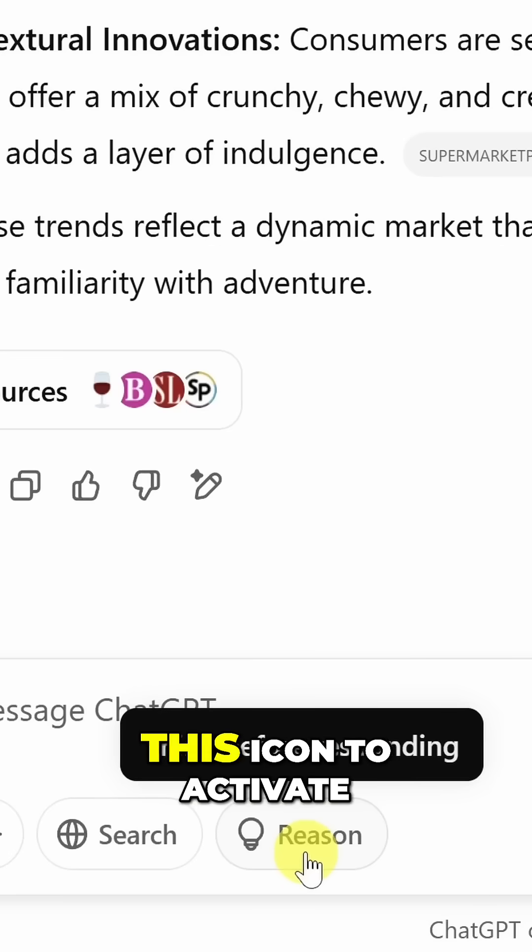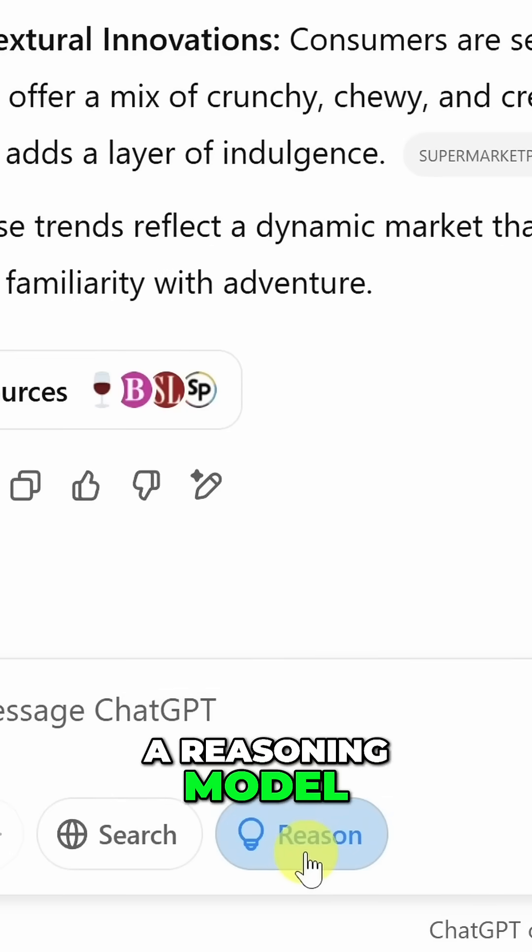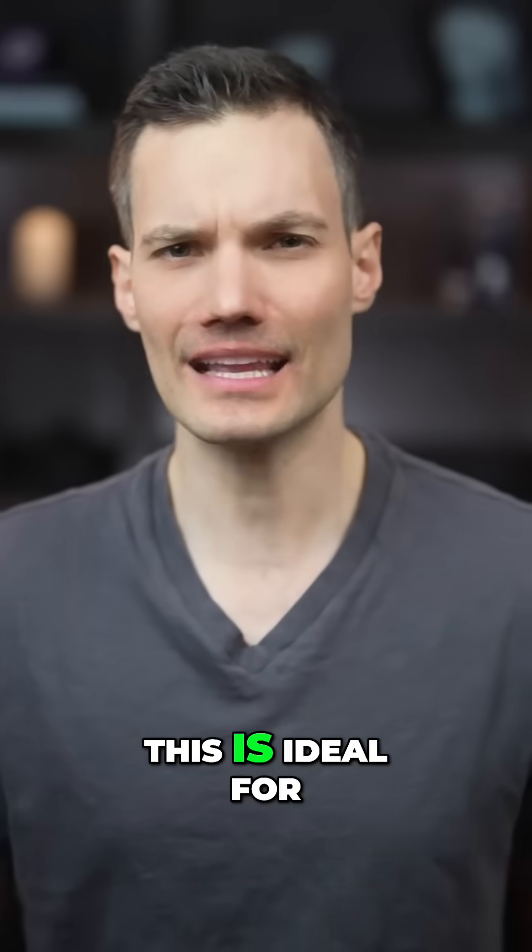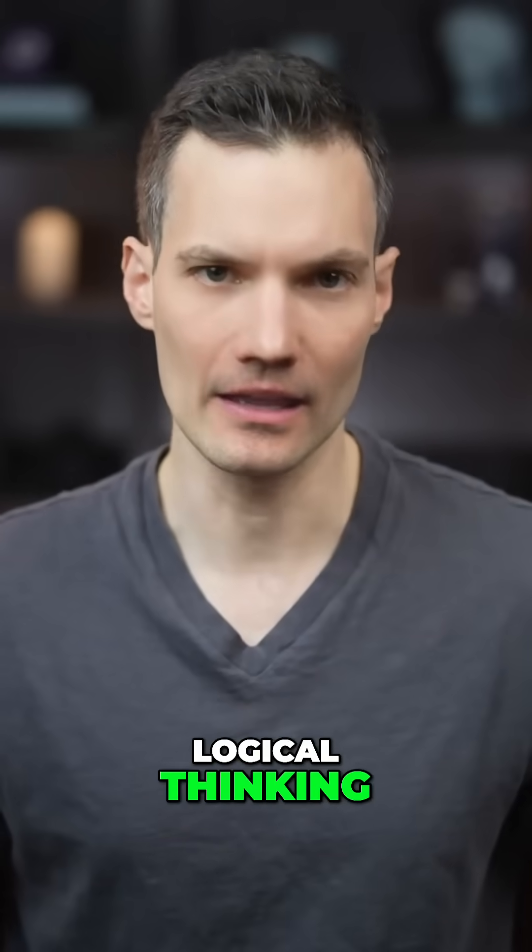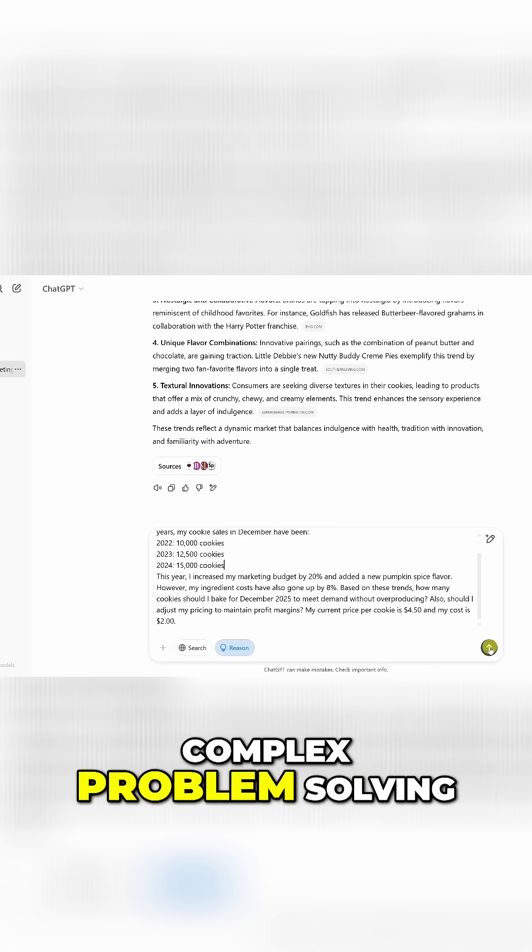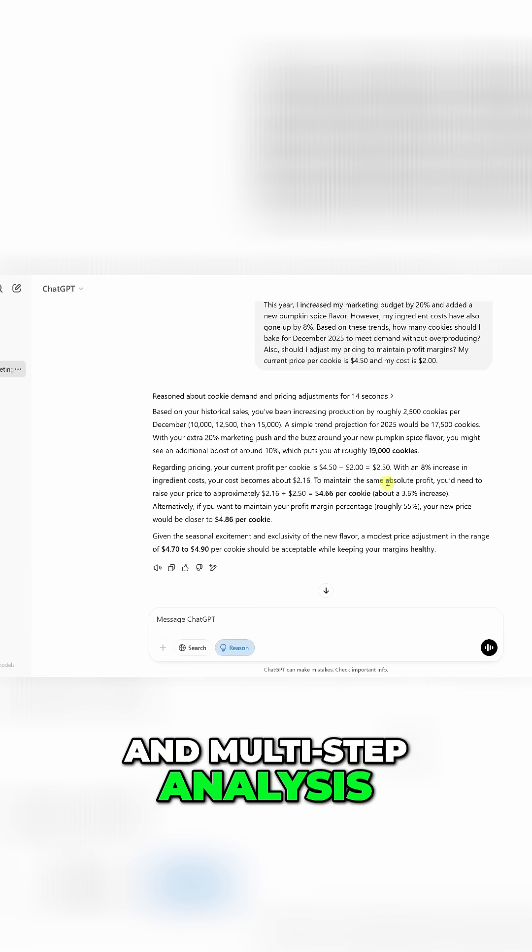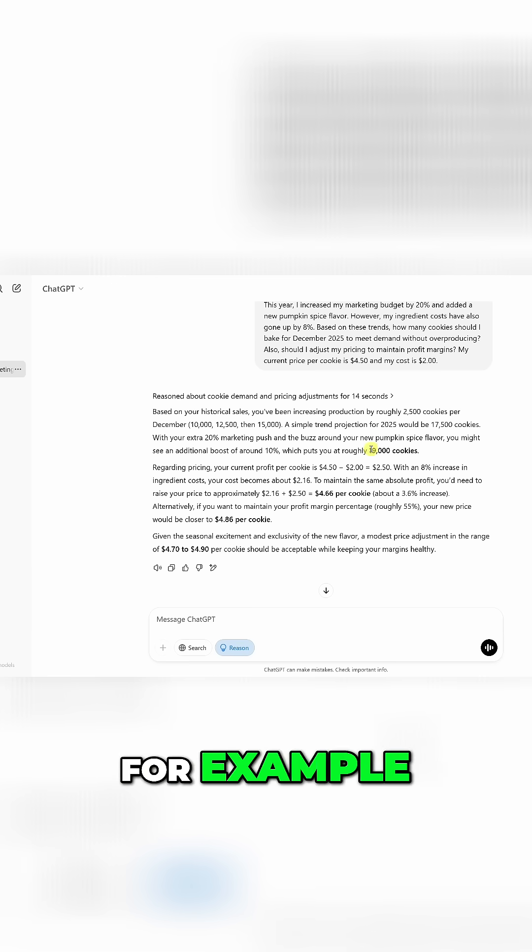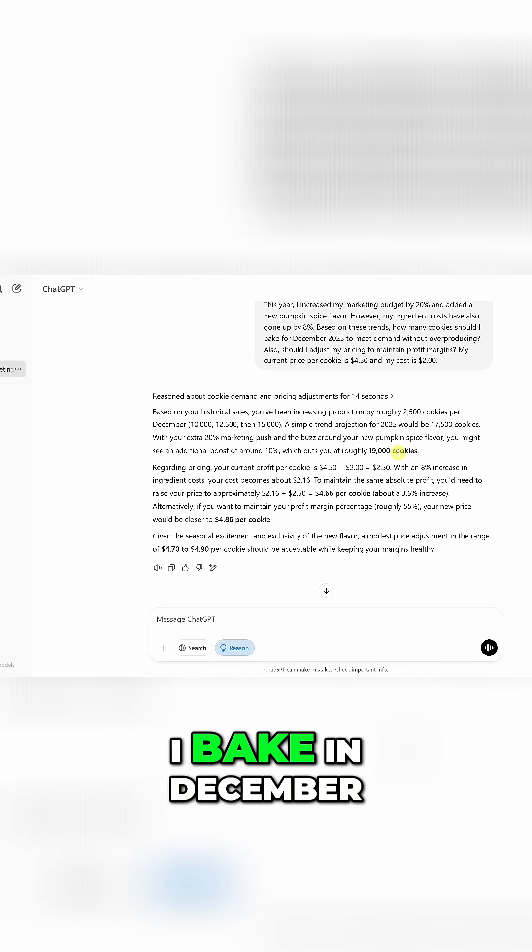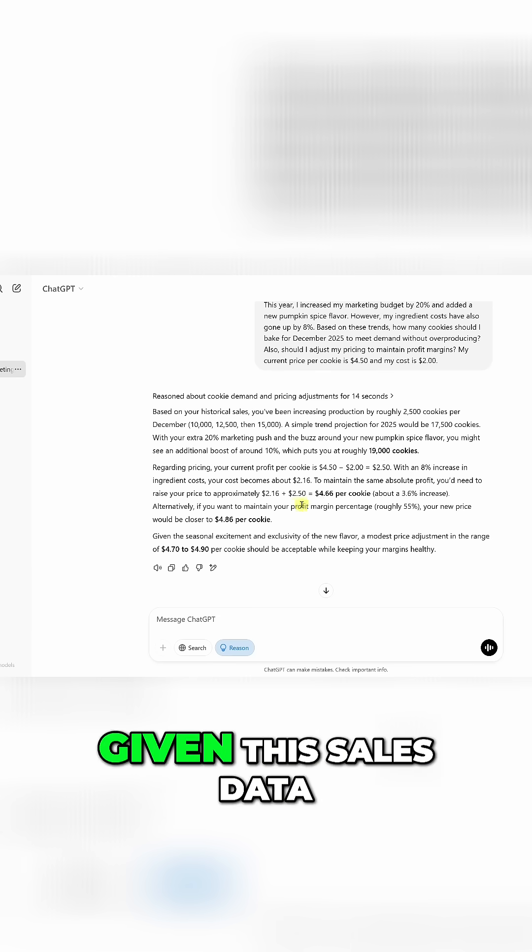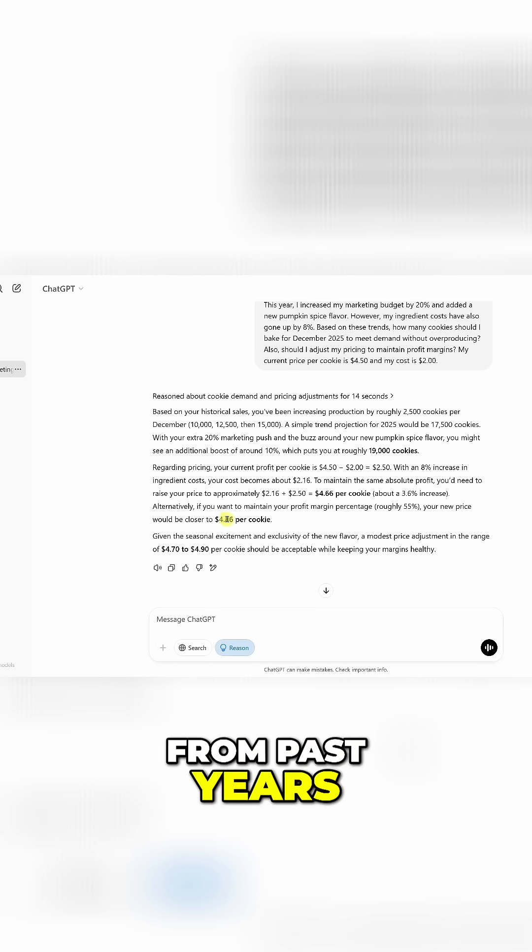You can click on this icon to activate a reasoning model. This is ideal for logical thinking, complex problem solving, and multi-step analysis. For example, how many cookies should I bake in December given this sales data from past years?